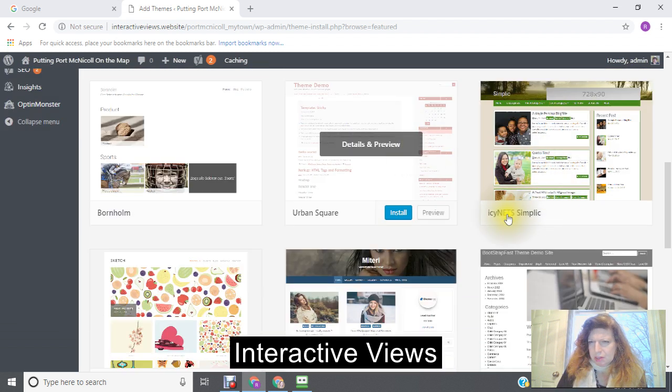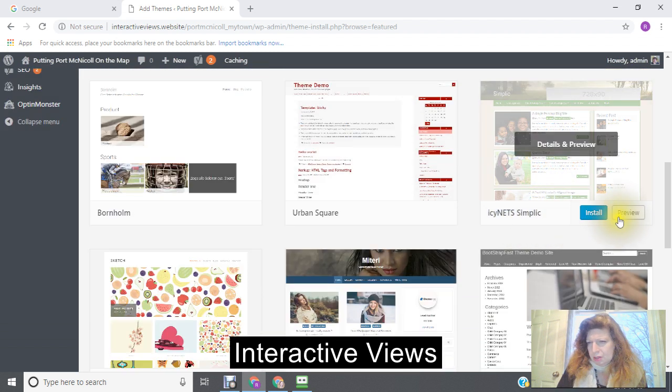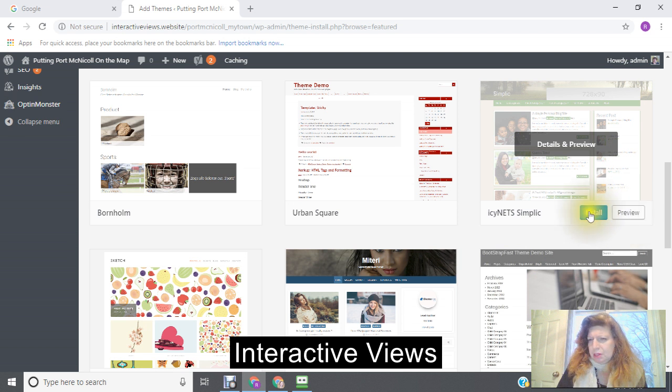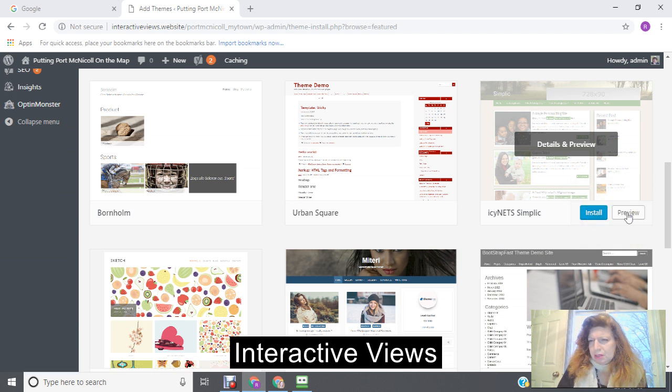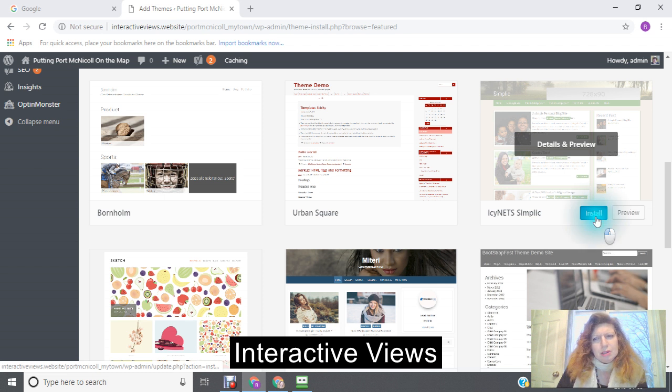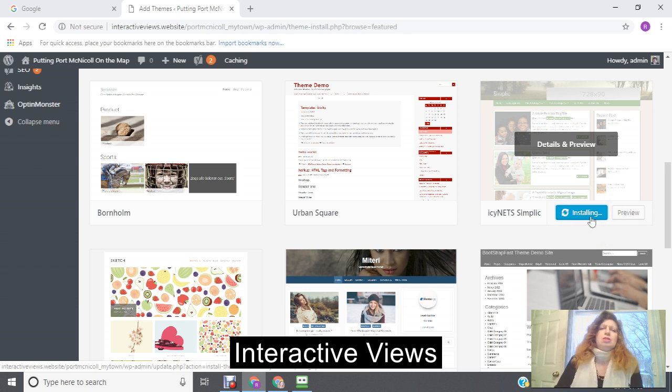Let's see, I'm going to look at this theme here, and then you're just going to preview it, and then you're going to click install, installing the theme.